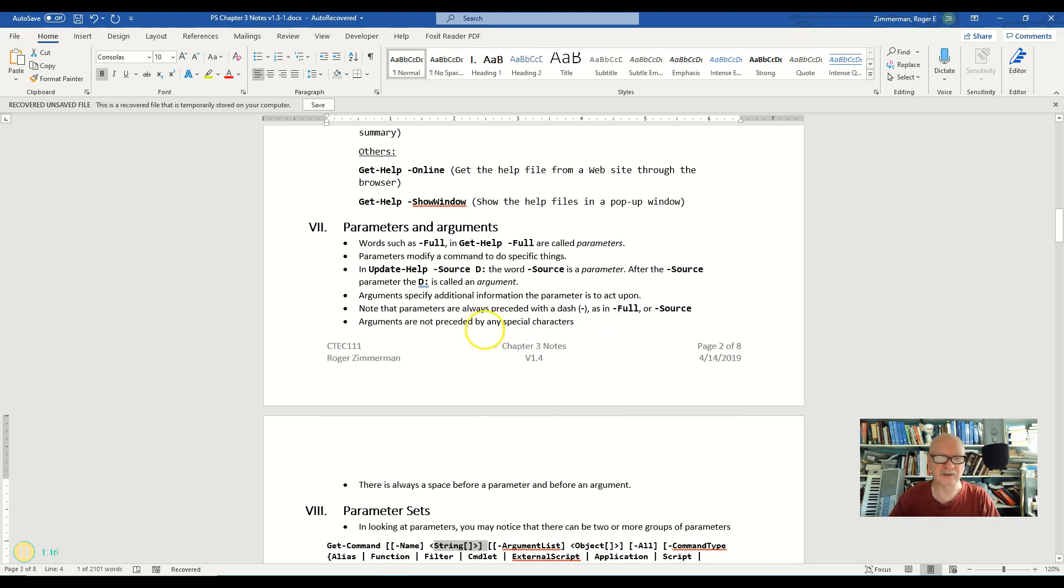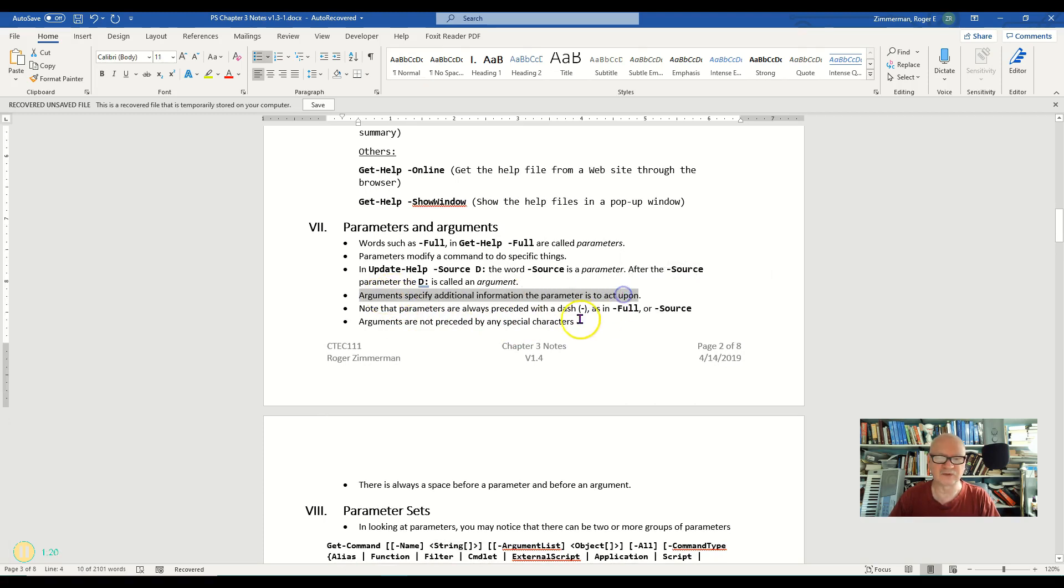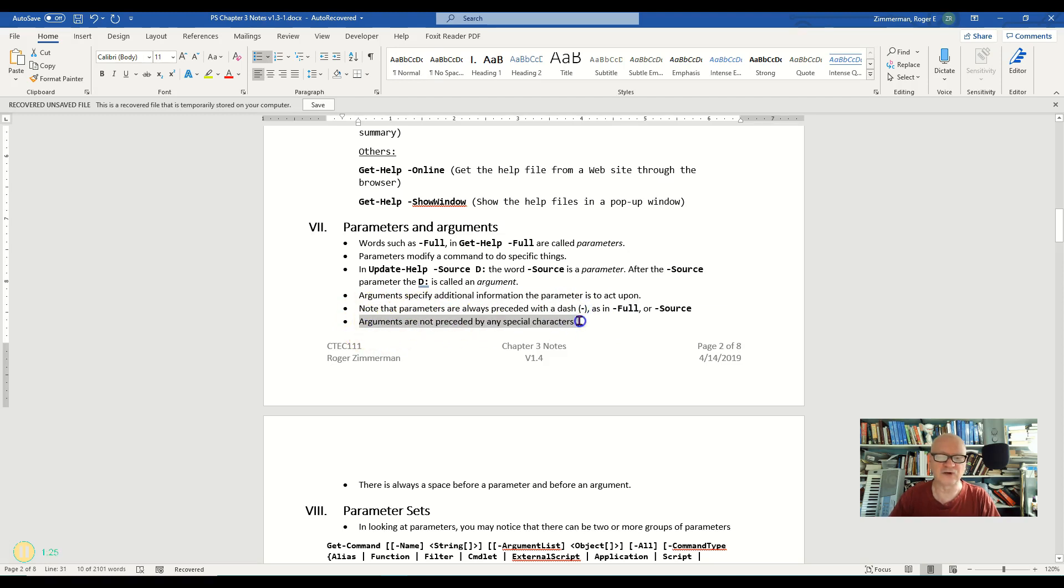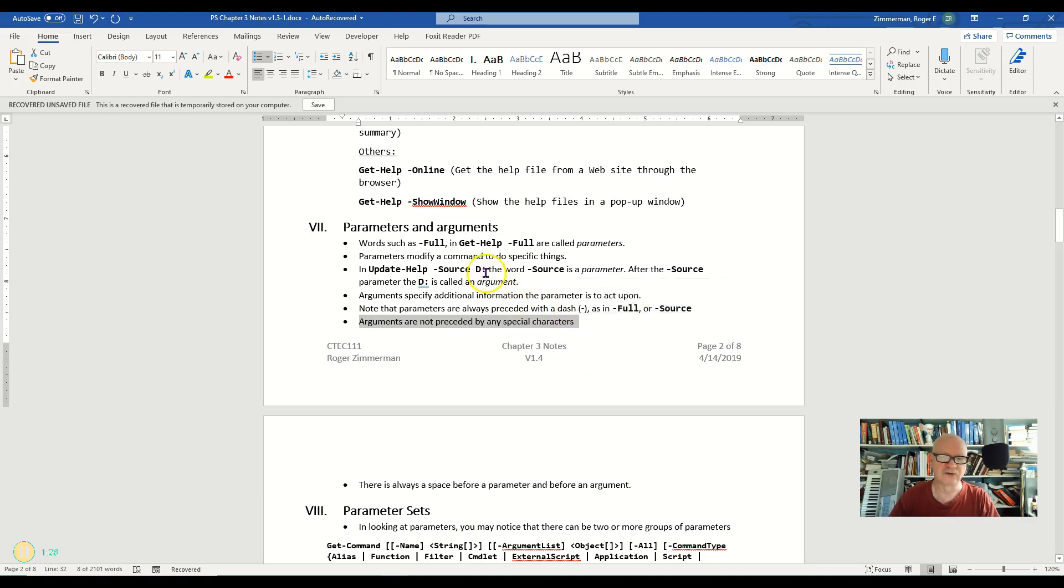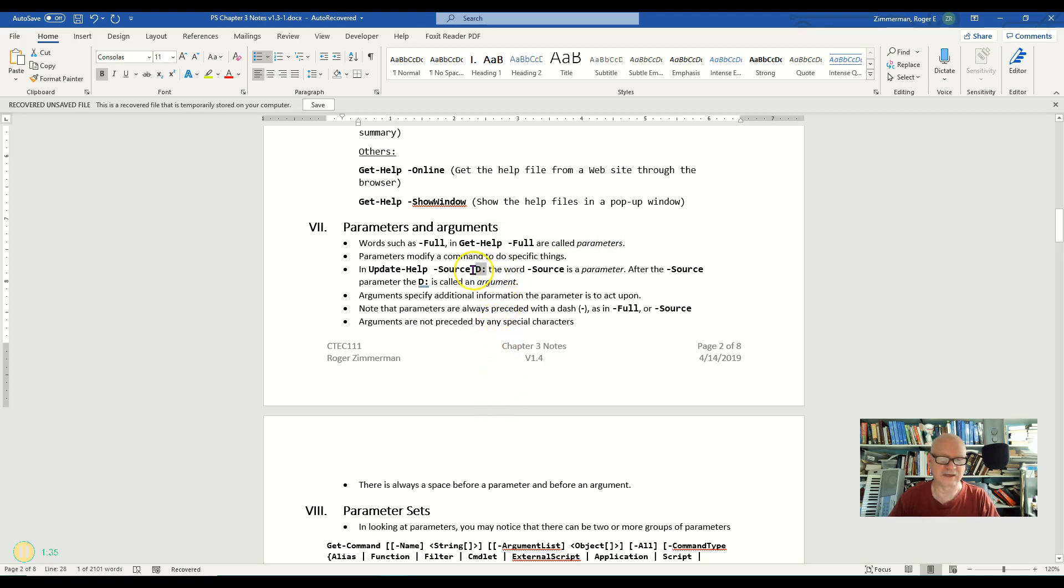By the way, notice here I have a couple of notes on this argument. Specify additional information about the parameter. Parameters are always preceded by a dash and arguments are not preceded by any special characters. So you notice this argument here has no dash or anything else in front of it. So arguments do not have any special character in front of them.